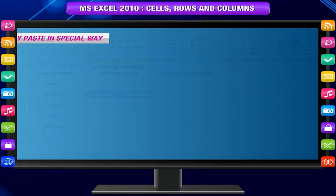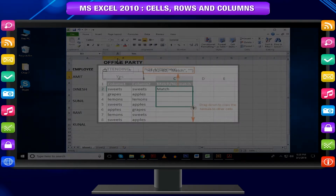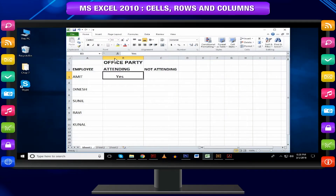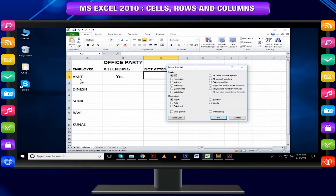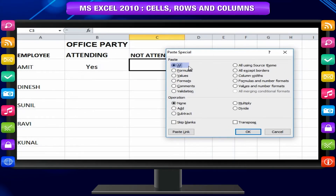Copy-Paste in a Special Way — you may not always want to copy everything. For example, you may want to copy only values or only the formatting of cells. Select the Paste Special option from the drop-down menu on the Paste command. The various options in Paste Special include: All — pastes the cell contents, formats, and data validation from the Windows clipboard.